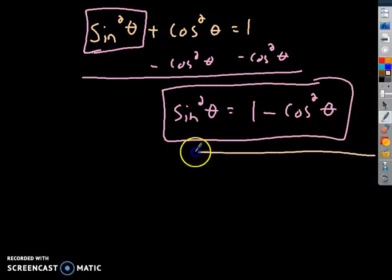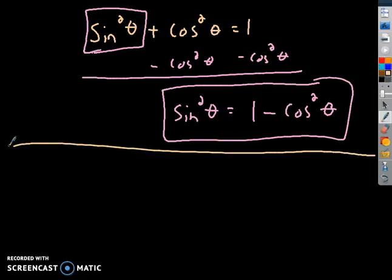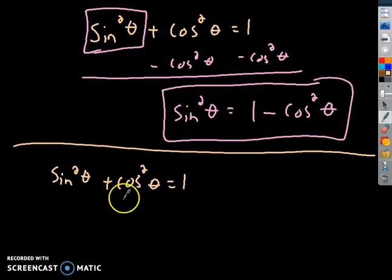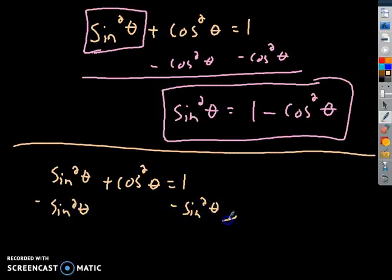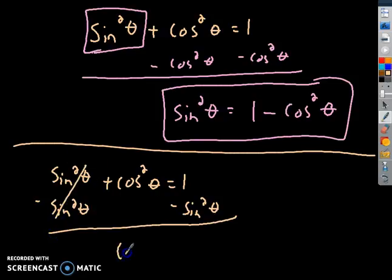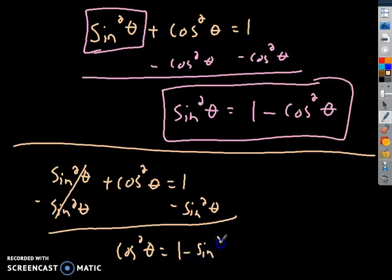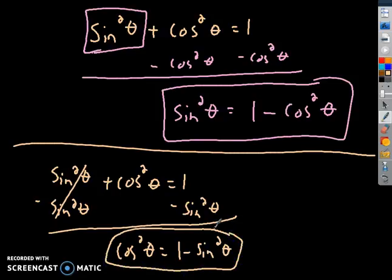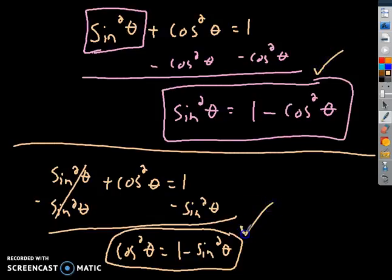Let's come up with a different one using that same idea. Suppose I want to solve for cosine instead. You do the same thing — subtract sine squared theta from both sides — and you wind up having cosine squared theta equal to 1 subtract sine squared theta. That's another Pythagorean identity based on the fact that the previous one was true. So we got two more identities. These are going to be really useful as we work with these identities later.